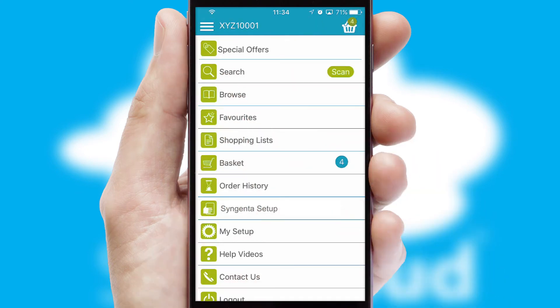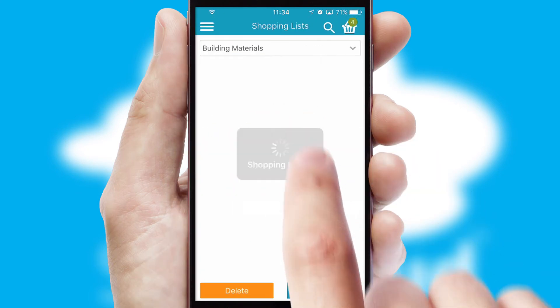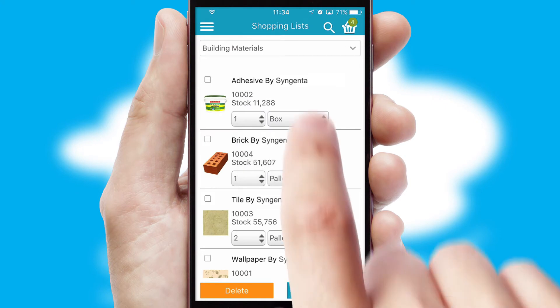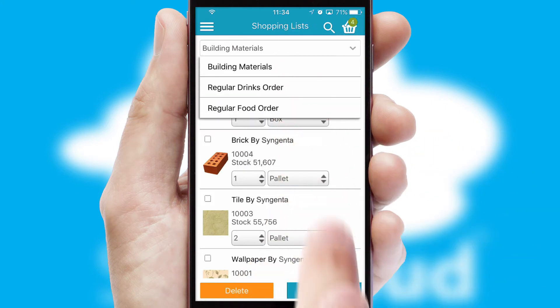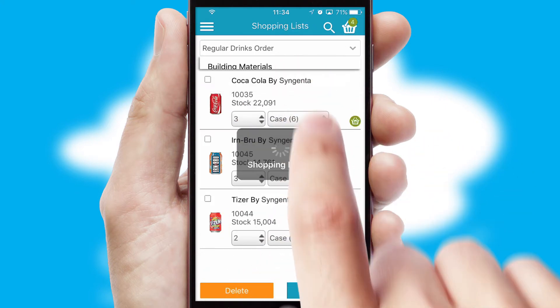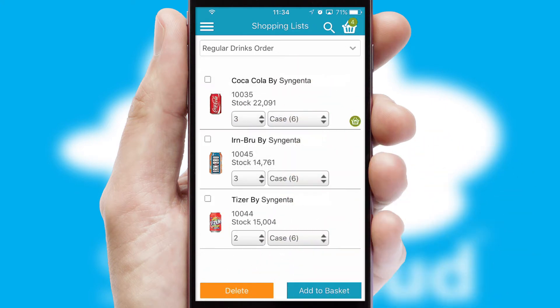Both suppliers and customers can set up and maintain shopping lists, often based on purchase history or recommended items.